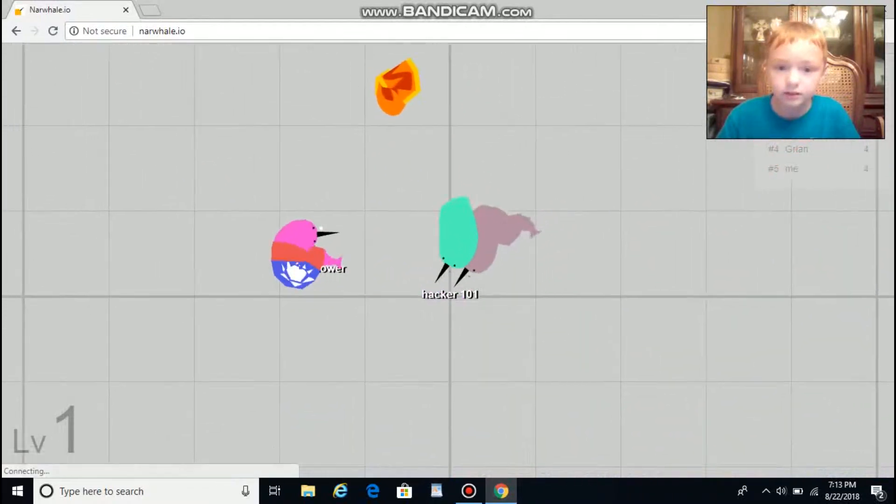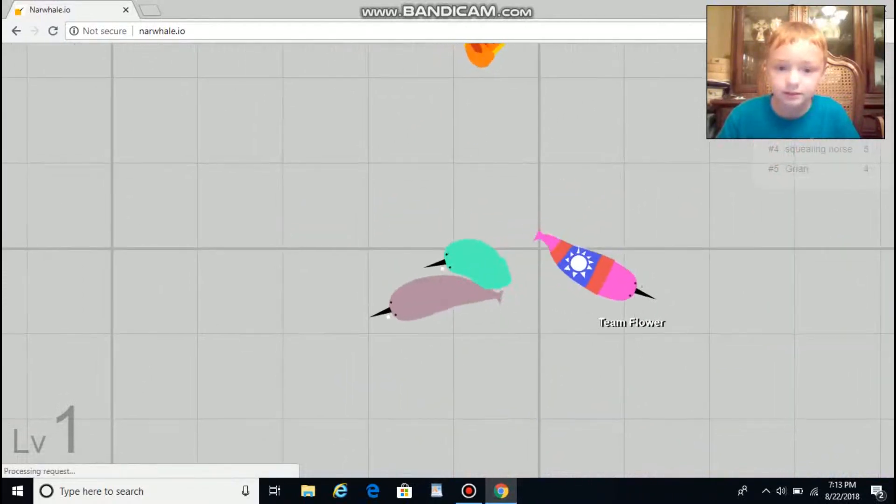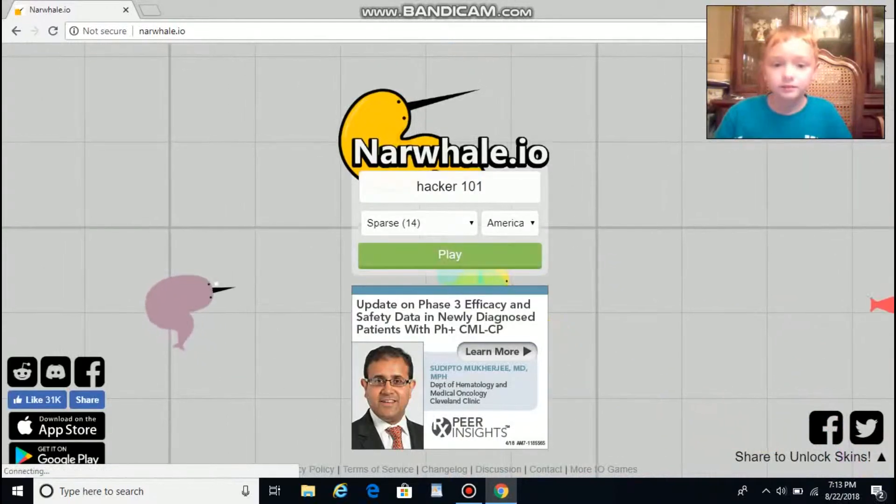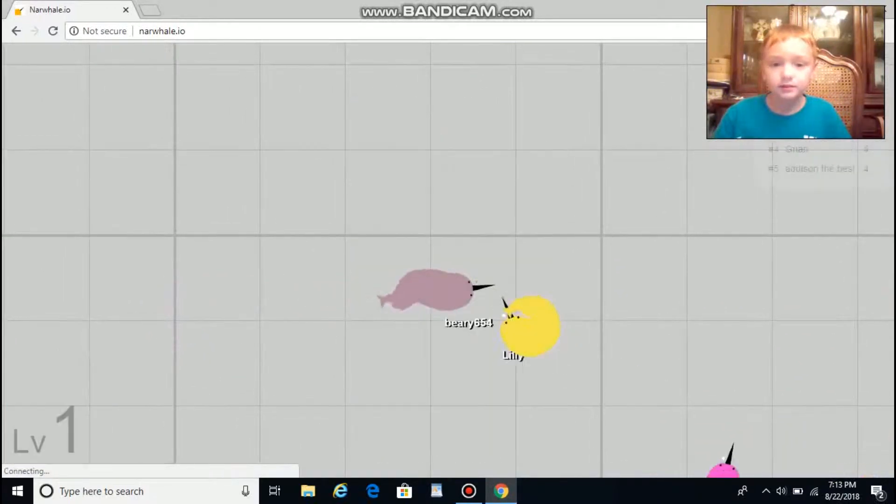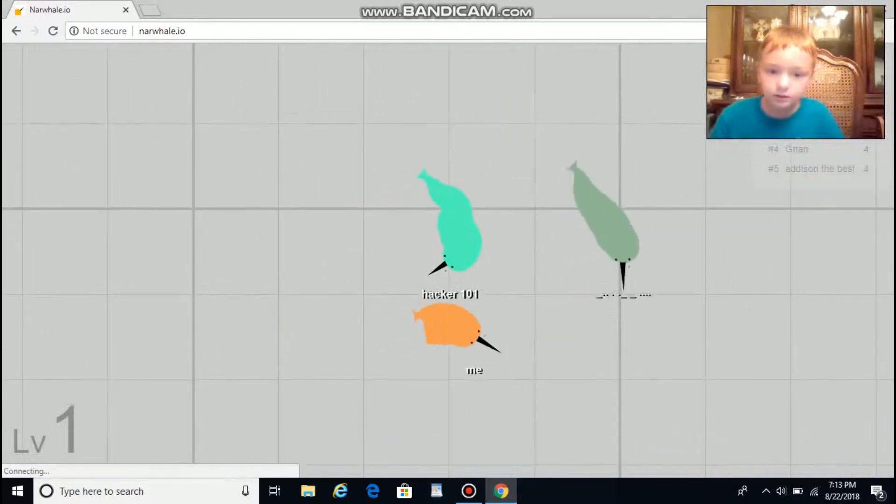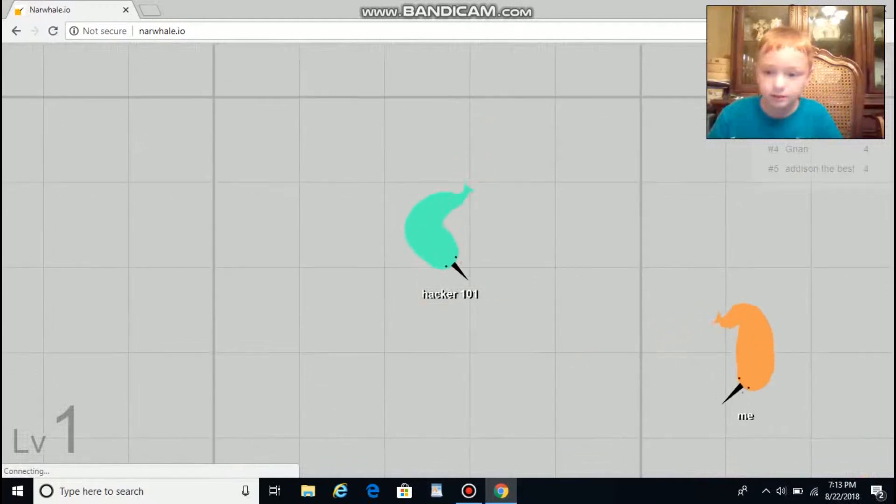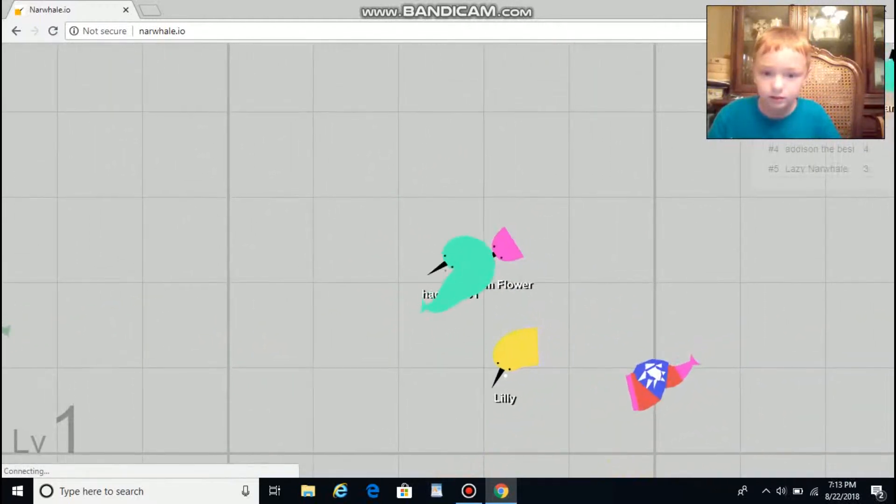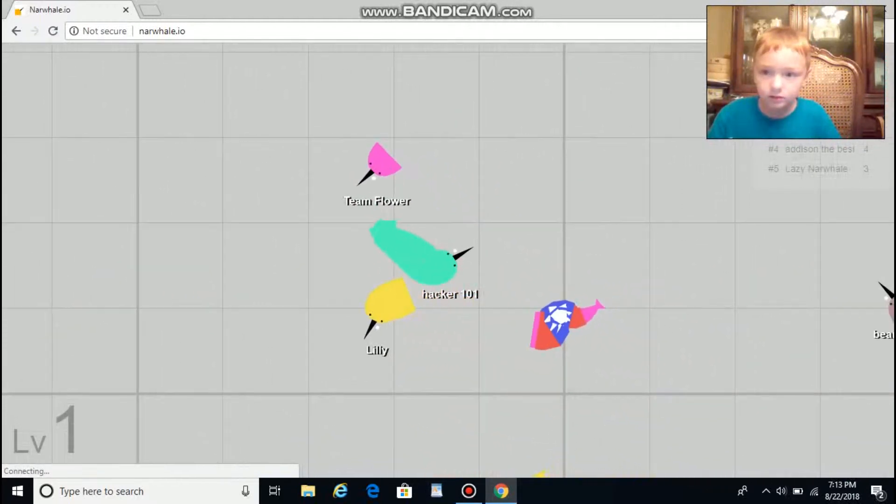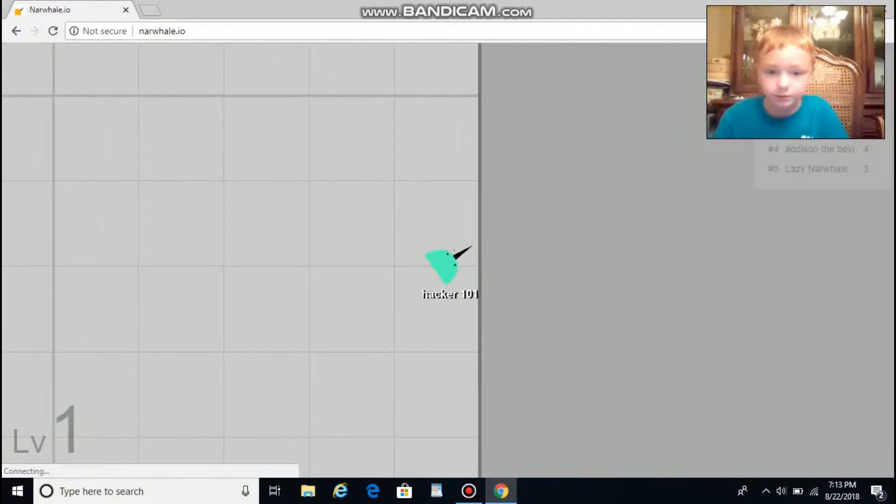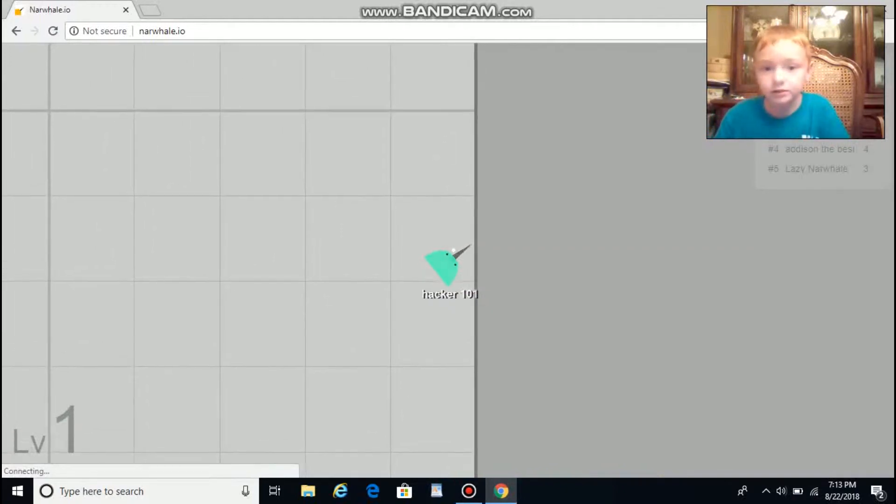Darn it, he took my tail. Come on! Perfect chance. I knew one of them was going to hit me.